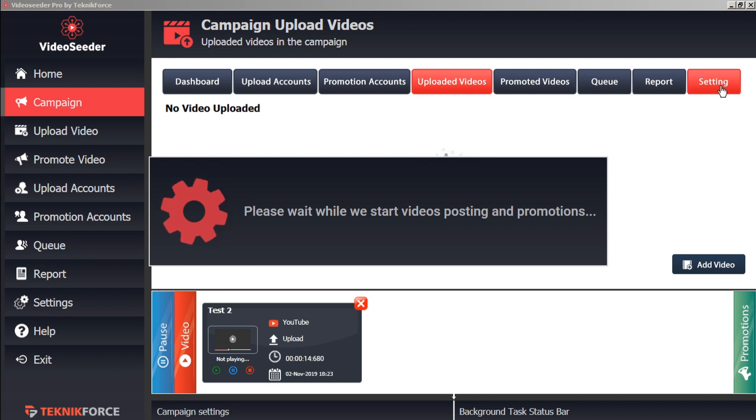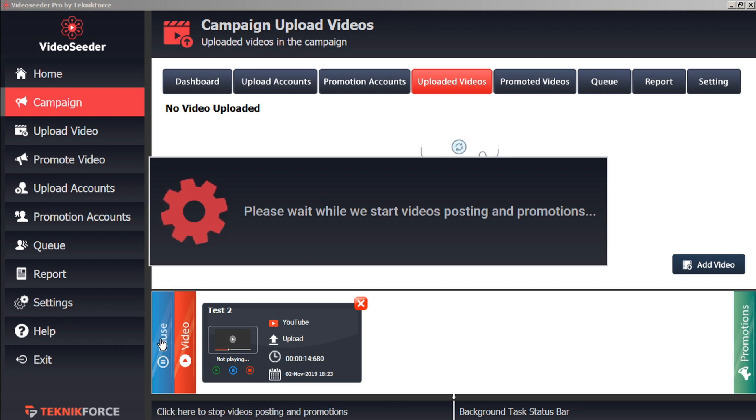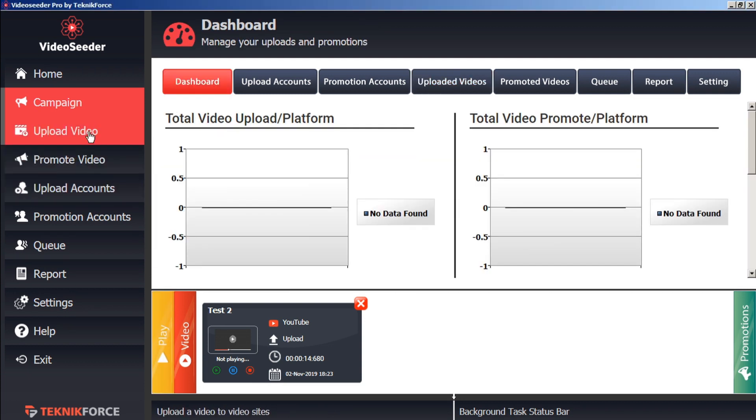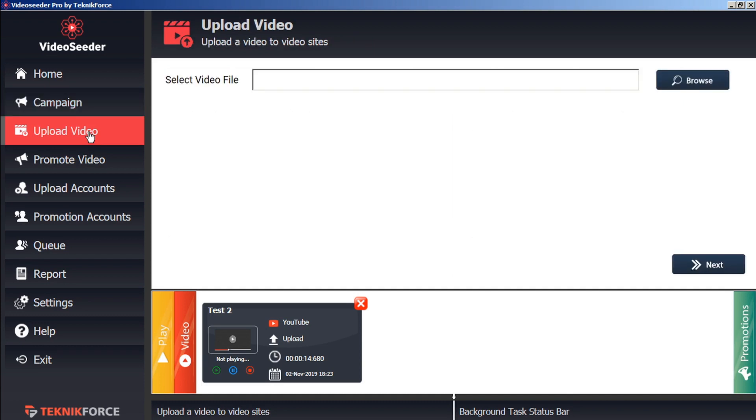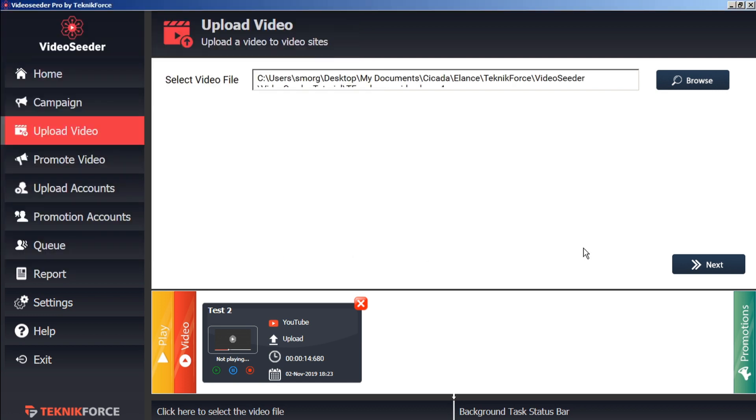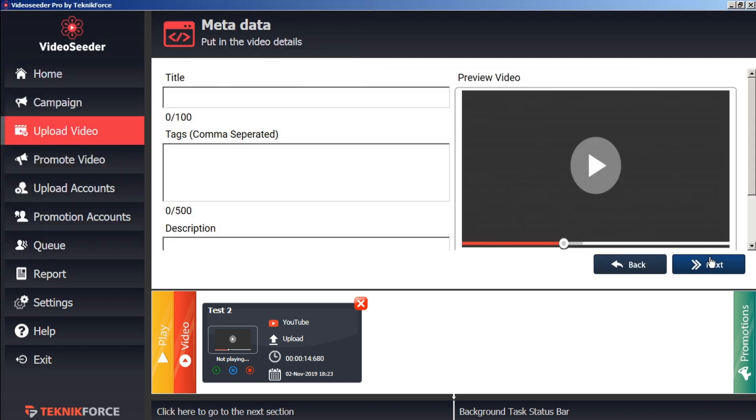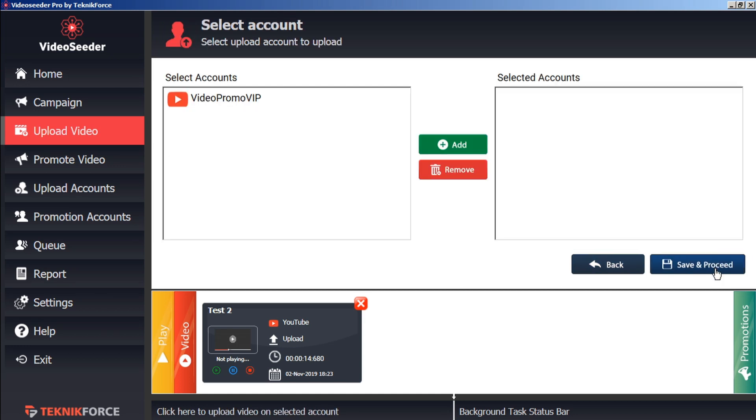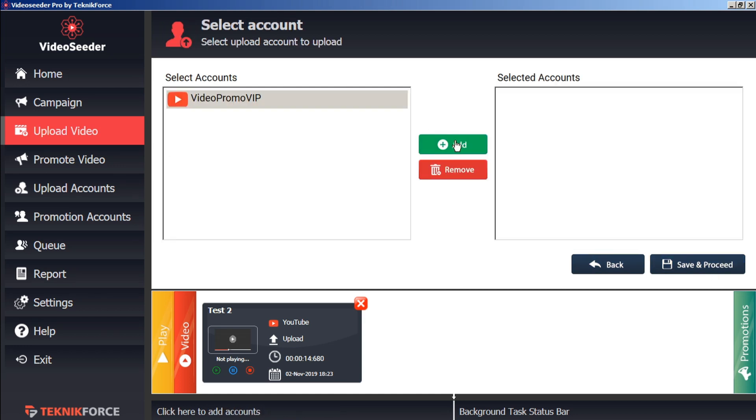If you have a video that you want to upload or promote immediately, we'll just pause this here. You can go to the Upload Video tab here in the sidebar. In the same process again, we'll just select a video from our computer, open it, go to the next screen, give it a title, some tags, and a description, and then go Next. We'll select the accounts that we want it uploaded to, Save and Proceed.